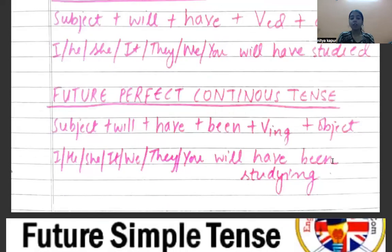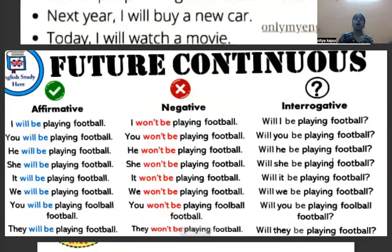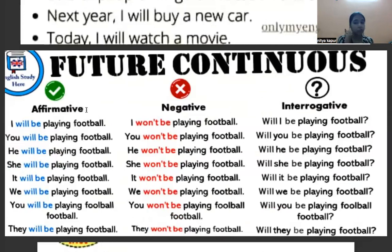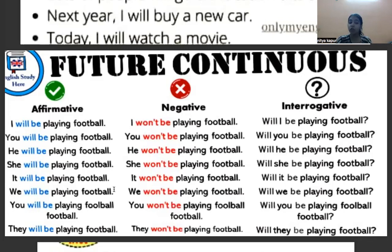Now let's take positive, negative and question sentences. For positive: I will be playing football, she will be playing football, it will be playing football, we will be playing football, you will be playing football, they will be playing football. With 'will be' plus ing, there is no difference across subjects.